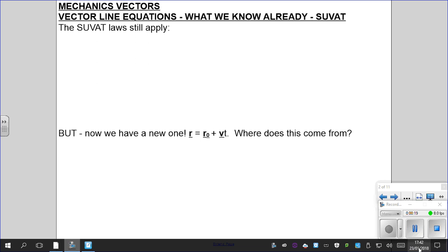We've done quite a bit of vectors work on the pure side of things, the theoretical side. But now we need to apply it to what we know already. The good thing about vectors is that the SUVAT laws still apply. So for example, V equals U plus AT — that is the same in vector form, because velocity is a vector, so you can describe velocity in that way.